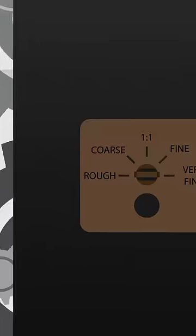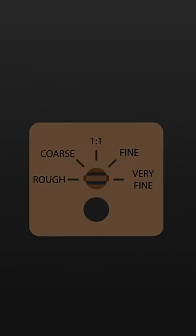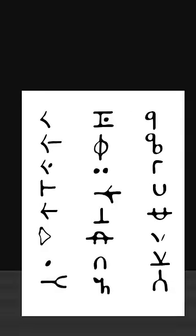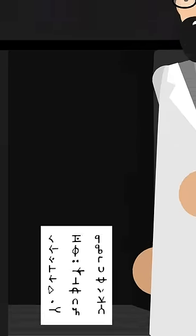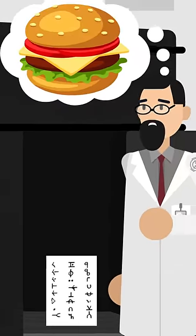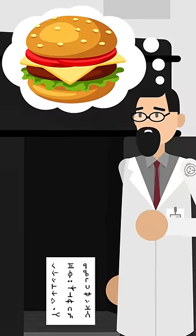The final sheet, also bearing the same instructions, was placed on the setting Very Fine. It produced a sheet of paper inscribed with unidentified symbols. Anyone who looked at this sheet of paper reported a sudden craving for a cheeseburger.